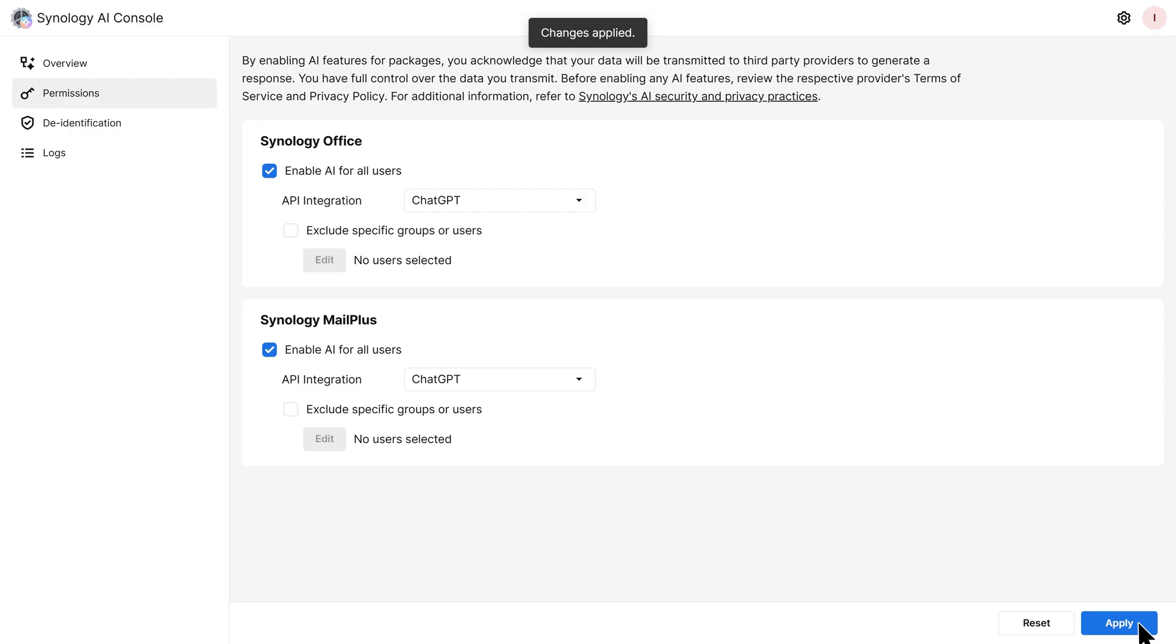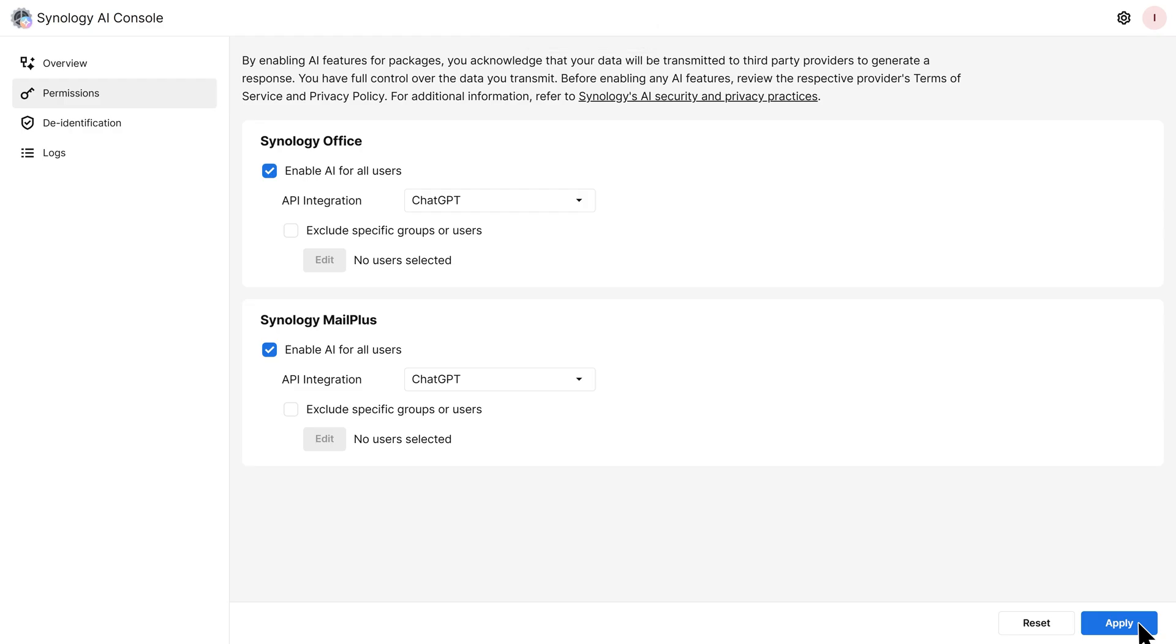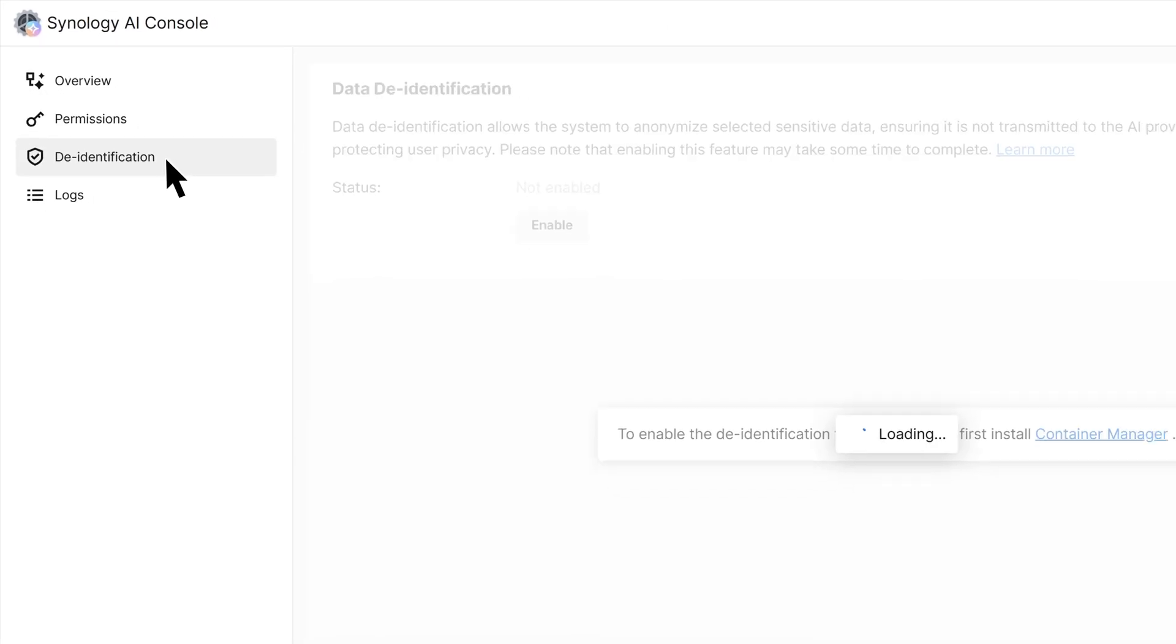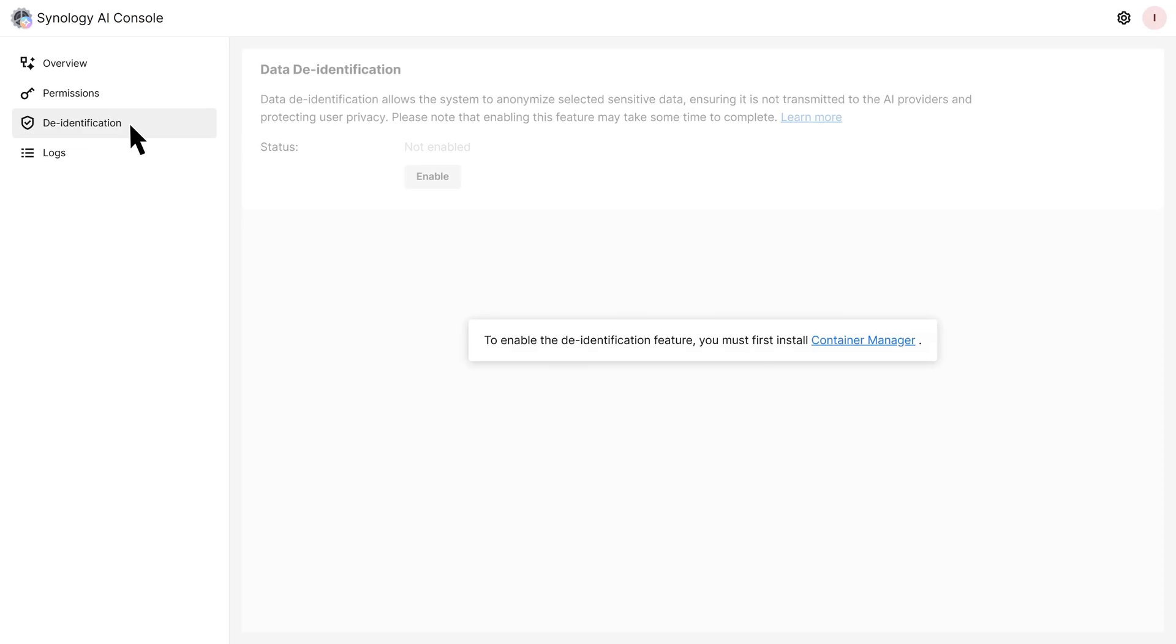Now we'll show you how to enable de-identification to help protect user privacy. This feature replaces sensitive data with placeholders before sending it to AI providers and restores the original data in the output.